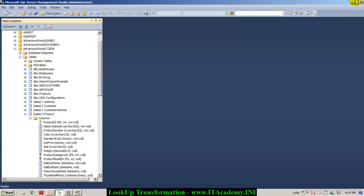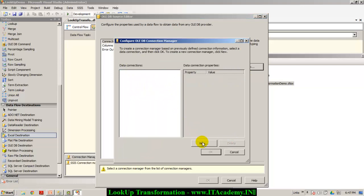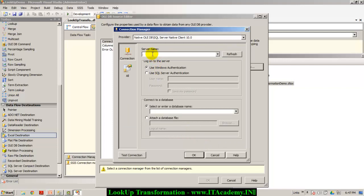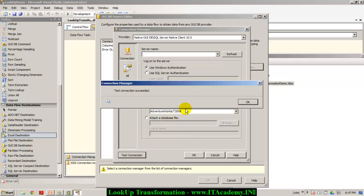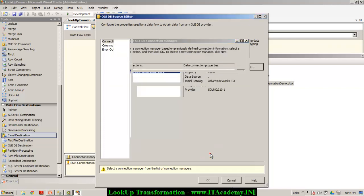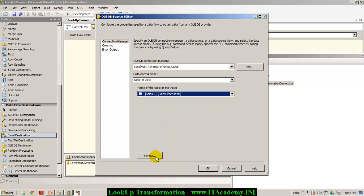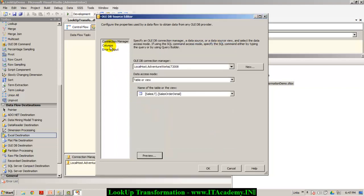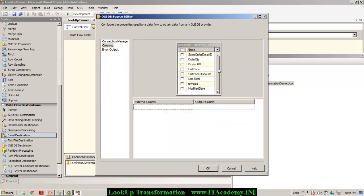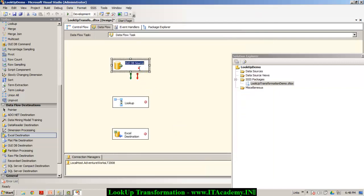Double click on the OLE DB source. I'm working on a database called AdventureWorks LT 2008, which is a sample database you can download from codeplex.com. Click New, type the server name — in my case a dot because SQL Server is on my local system — then select AdventureWorks LT 2008, test the connection, and click OK. The table we want to work with is the sales order detail table. When I look at the columns collection it shows all columns from sales order detail; I'm interested in only five fields.